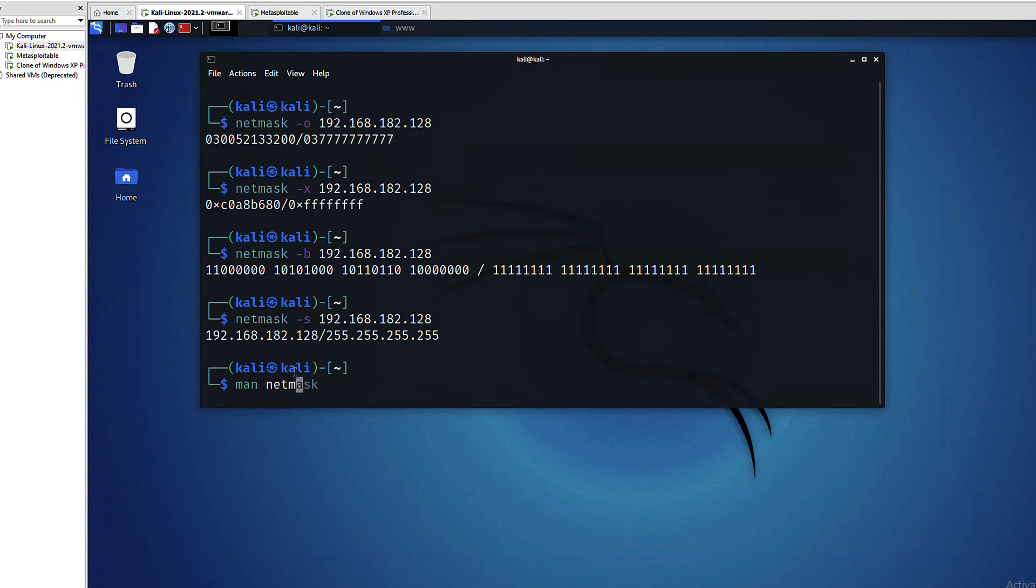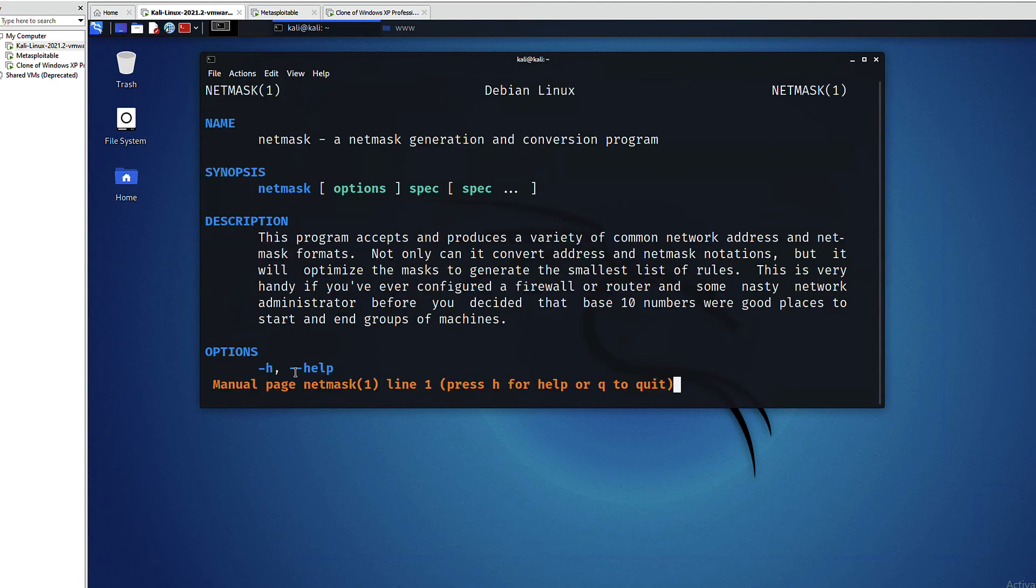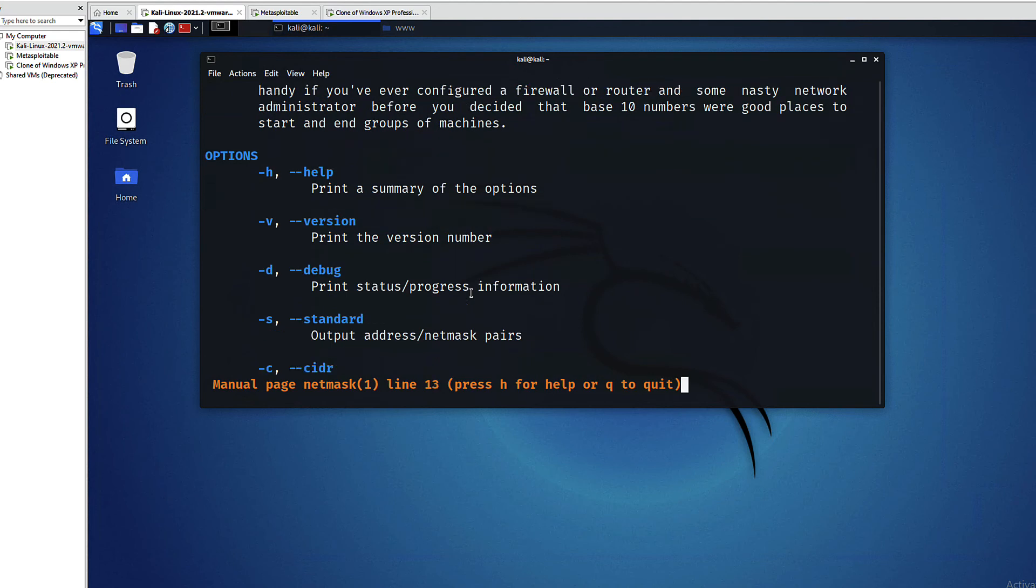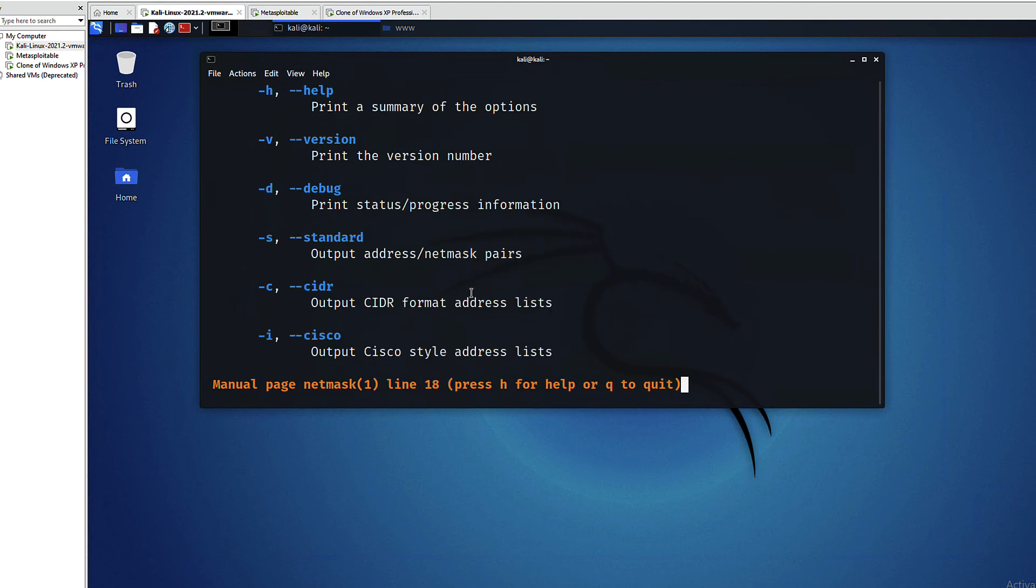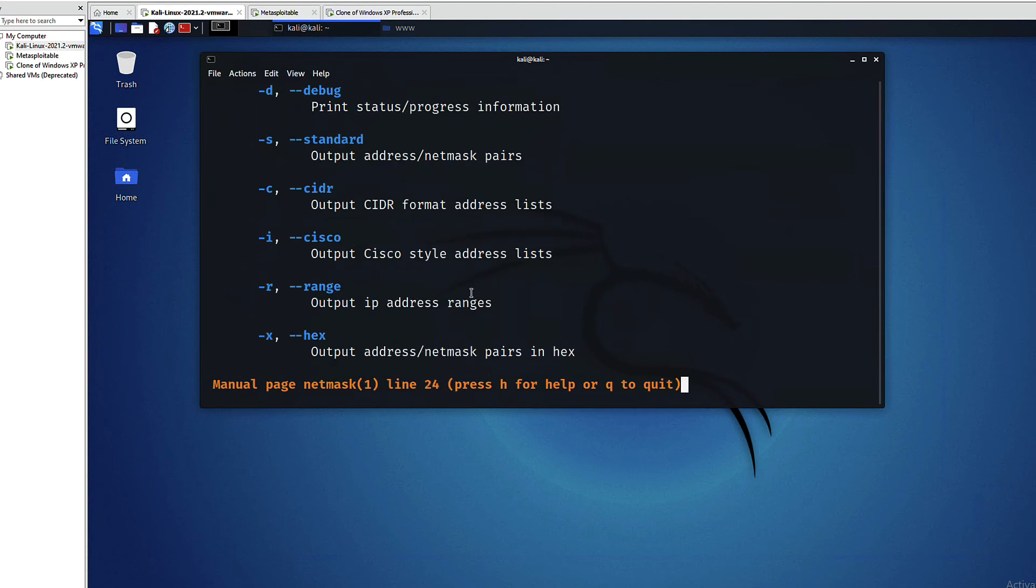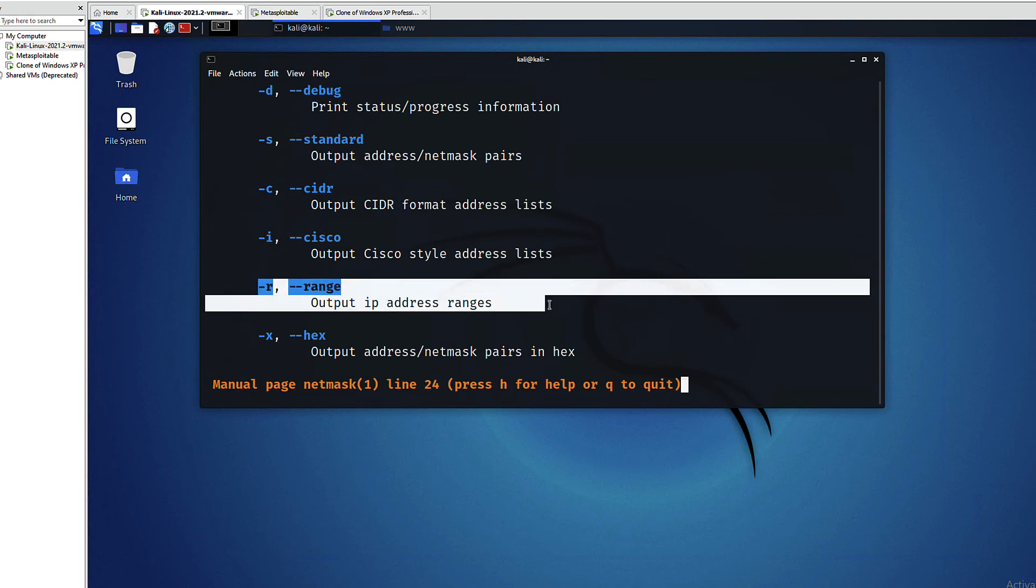Another interesting thing that I want to show you is this option right here which is the range. This sometimes confuses my students, so let's see how we can use the range.